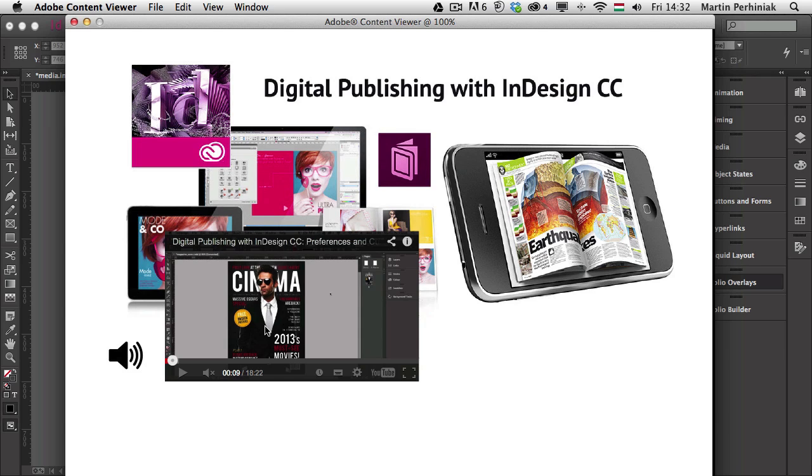And that's all I wanted to show you in this episode. I hope you found it useful. And if you want to learn more about digital publishing with InDesign CC, make sure you join me next time as well, here on Tuts+. Thanks a lot for your attention.